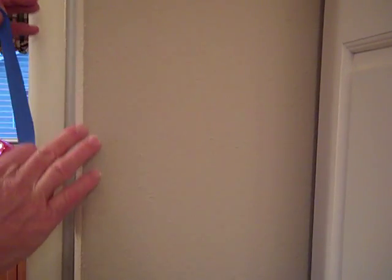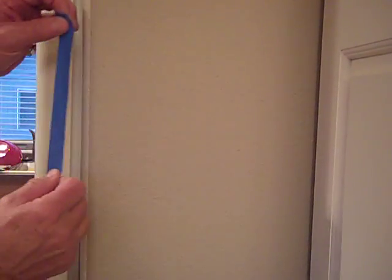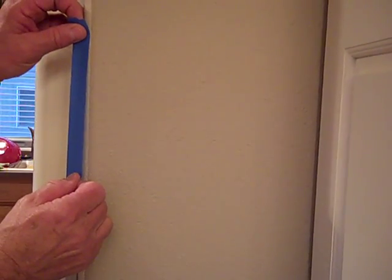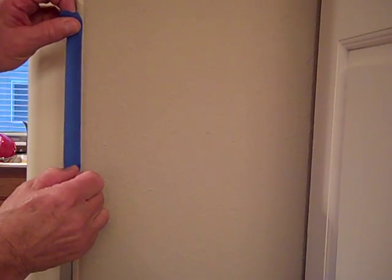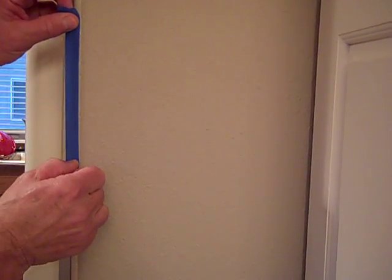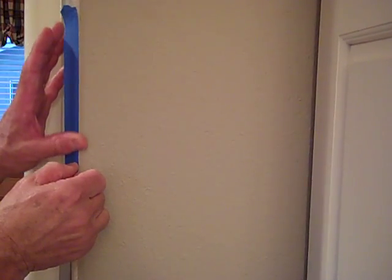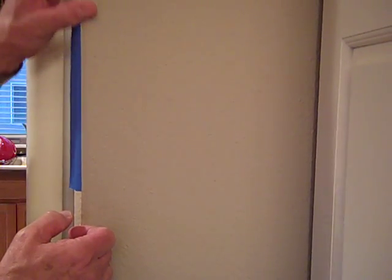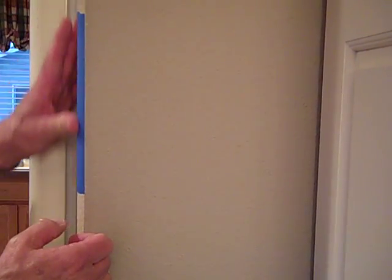If you want to paint on a bullnose corner or in the corner of a room, you first put your tape on there. Make sure it's vertical or straight. Press it down hard.